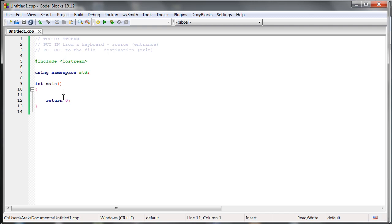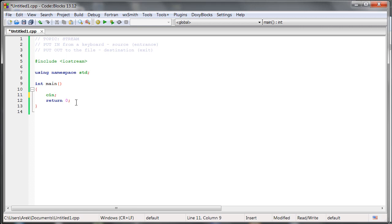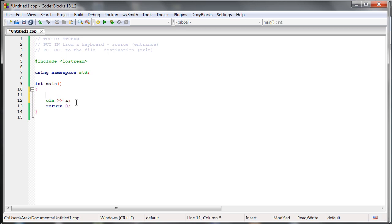Right now, the input is represented by the object, which is called CIN. So it is like, you can, for example, remember it as CPP input. We can put things there, to that thing, and we can take things from that input. Exactly, we can put the characters from the keyboard, and we can put them later, for example, to variable A, which we have to also declare here, define exactly.